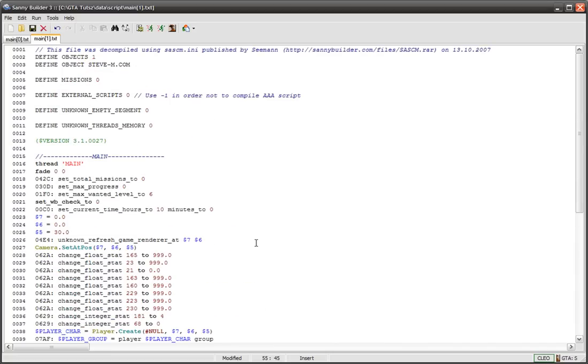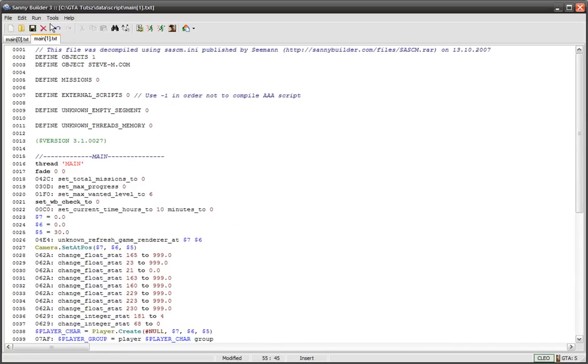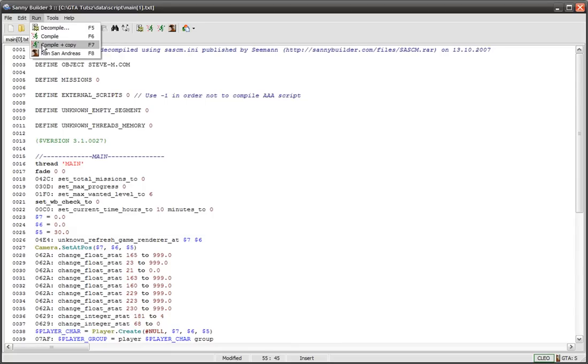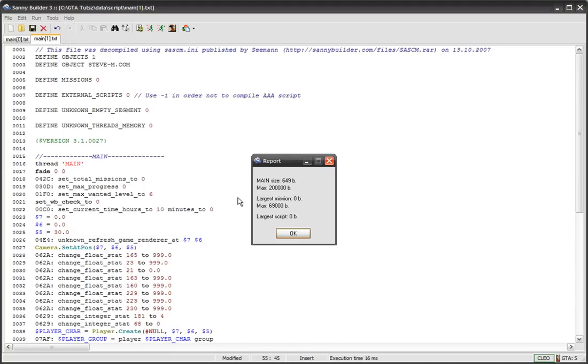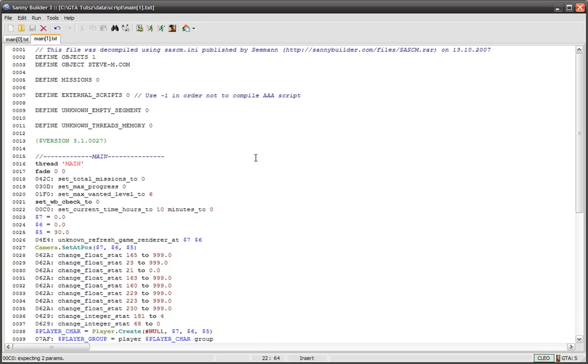We're going to click run and then go compile plus copy. Just in case you stuffed something up or I stuffed something up, it makes a copy. Probably should have made a copy before, but next script we make it'll have a copy of this one so we can go back to it.